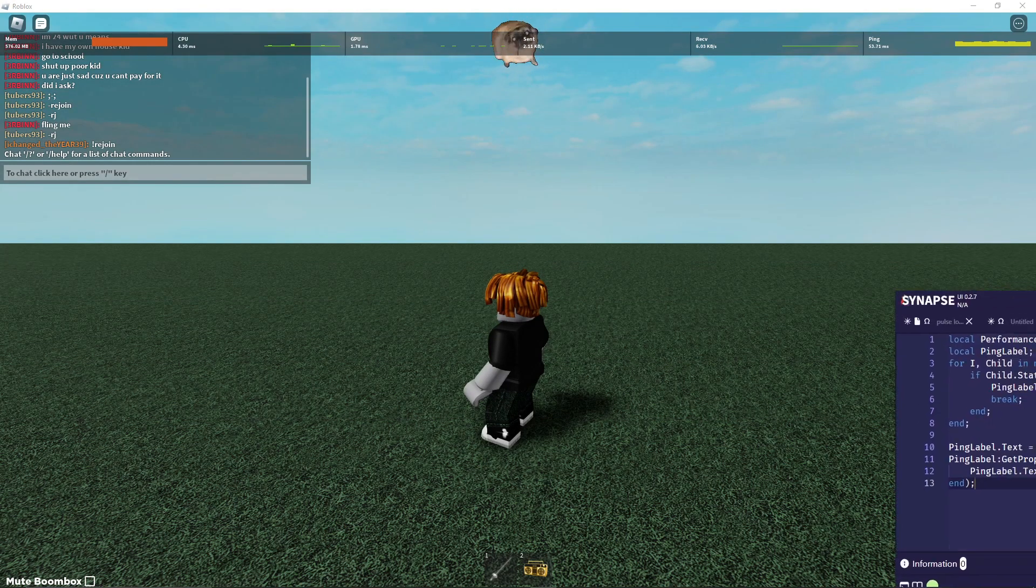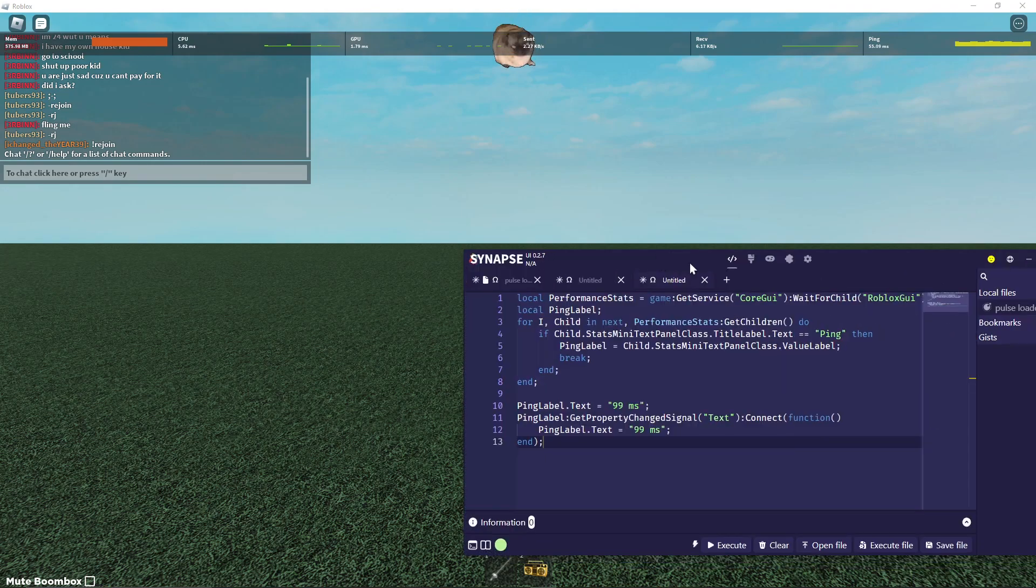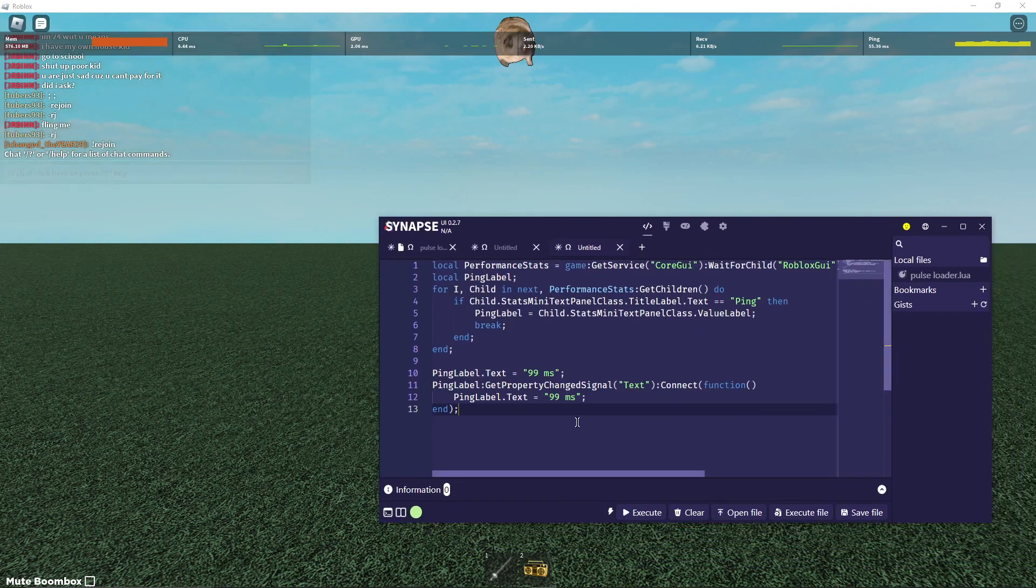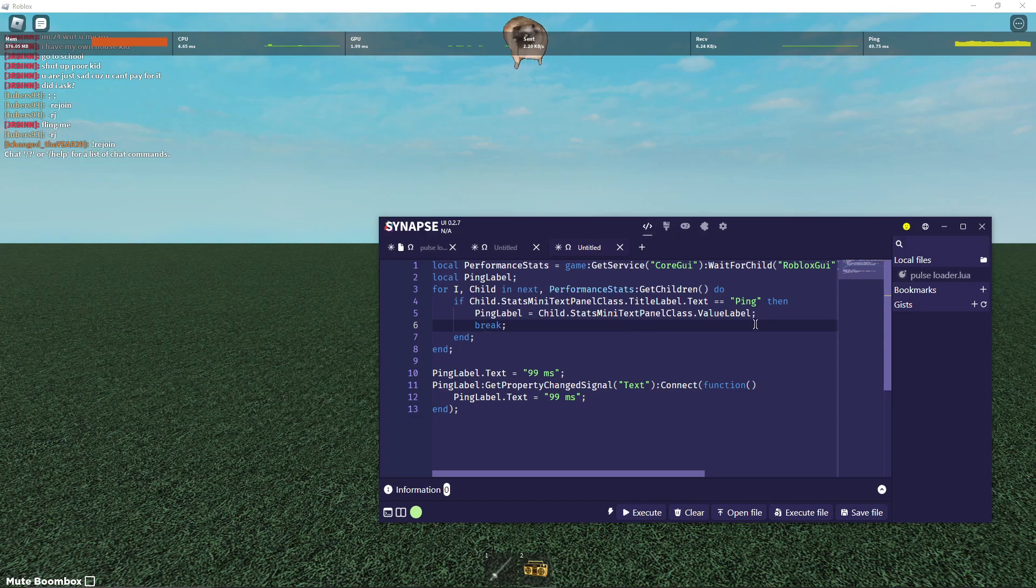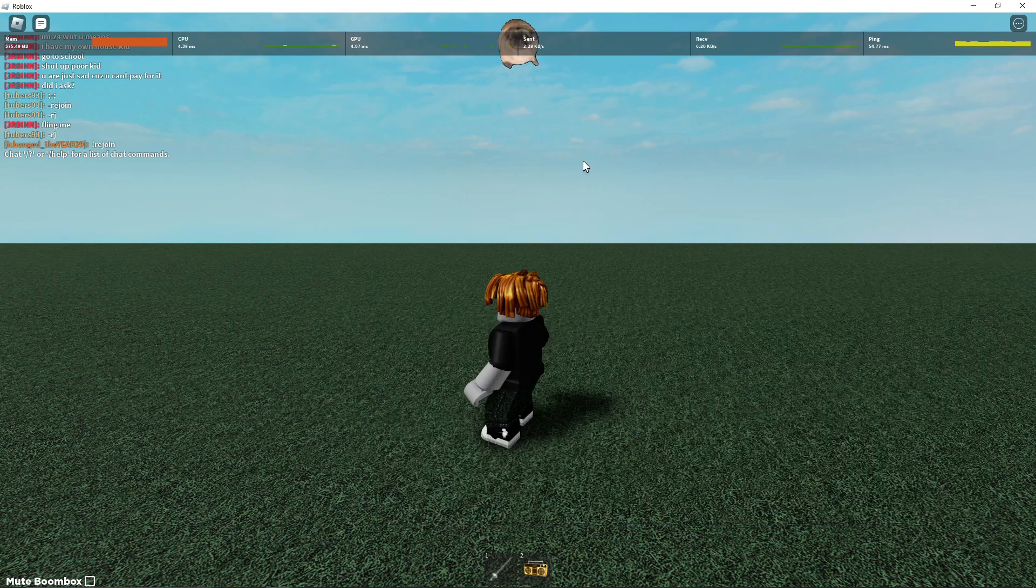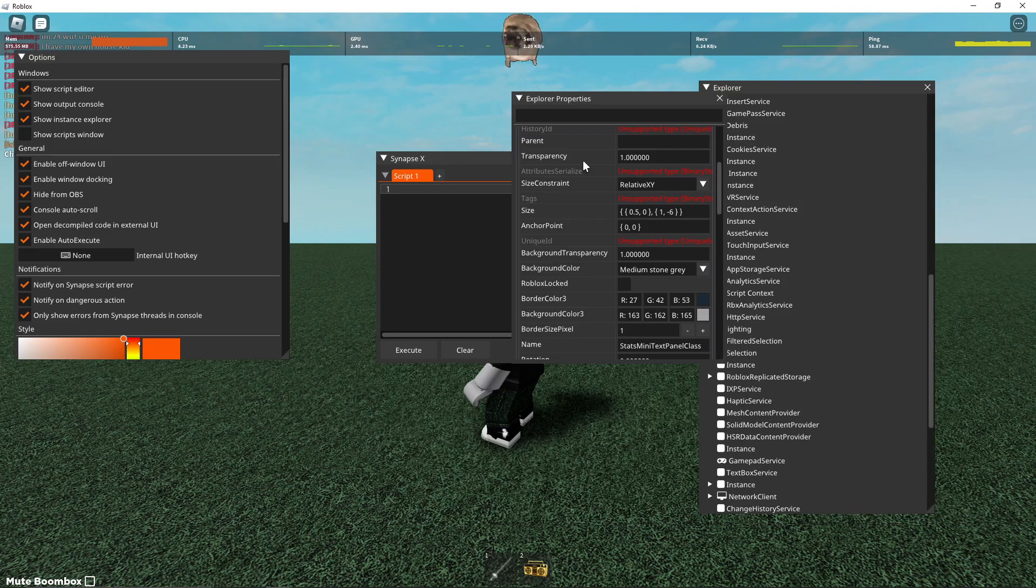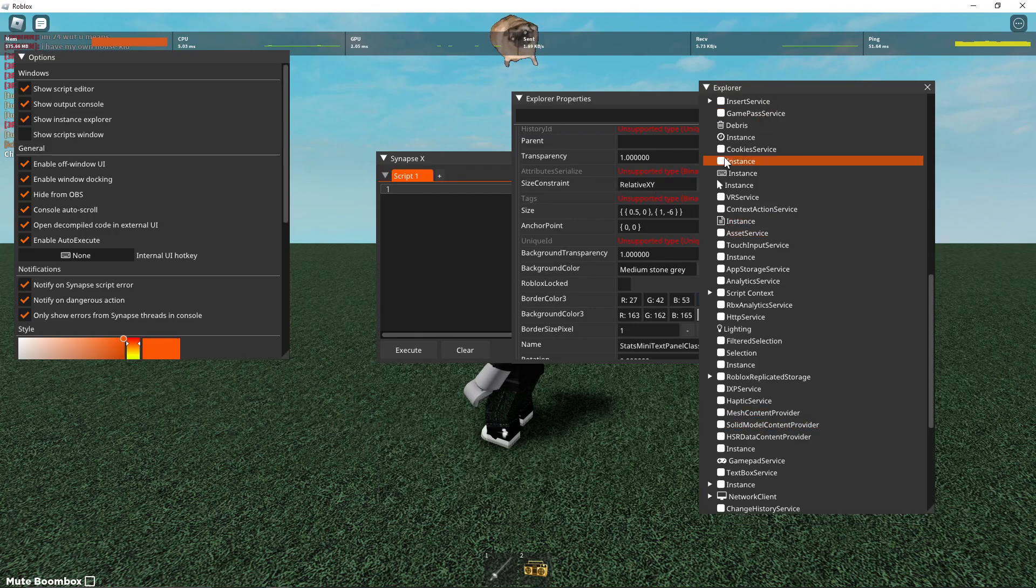So I have the script here, and it's pretty simple. So what it does is, first it obviously finds the performance stats GUI, which, let's see,